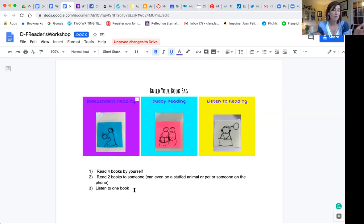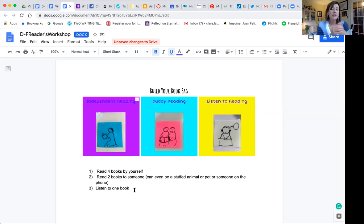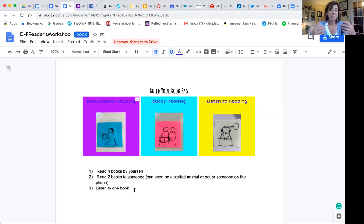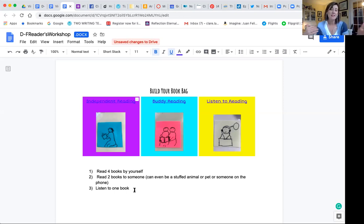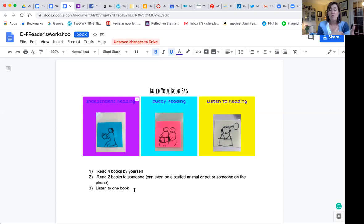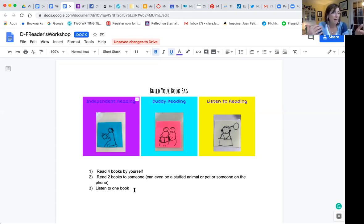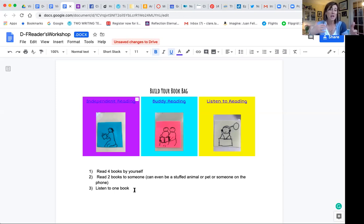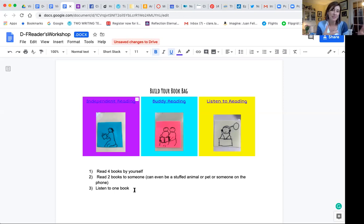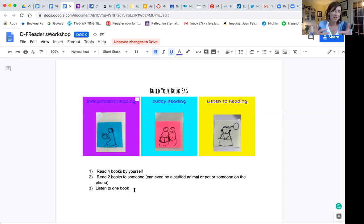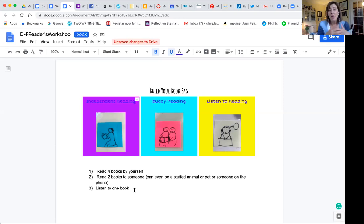So each day you could make a checklist. I put, choose four books to read by yourself. Read two books to someone. It can even be a stuffed animal or a pet or someone on the phone or a Google Hangout. And then listen to one book. Again, this is a sample. You could adjust this depending on your kids. I happen to have level D through F. If this is an upper grade one, they're not going to read four books. So you would have to adjust this to meet the developmental needs of your kids. You know what you were having kids do. So you'll be able to adjust this to match easily what your kids were doing.